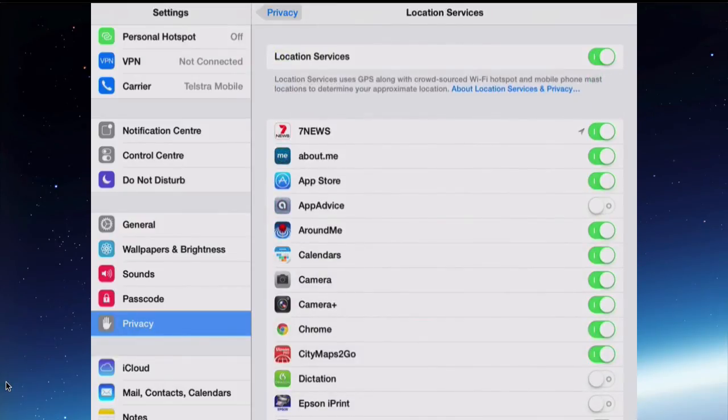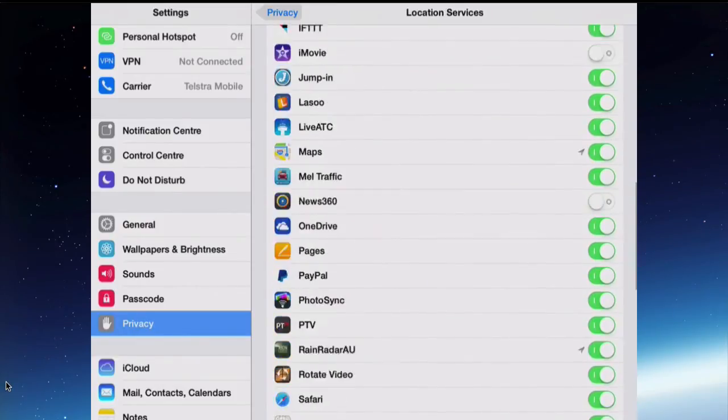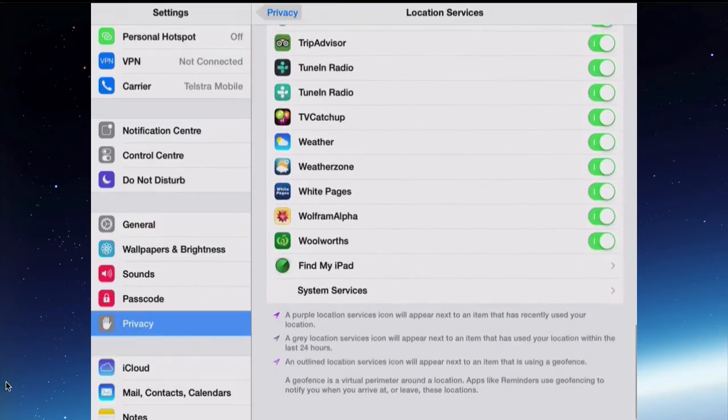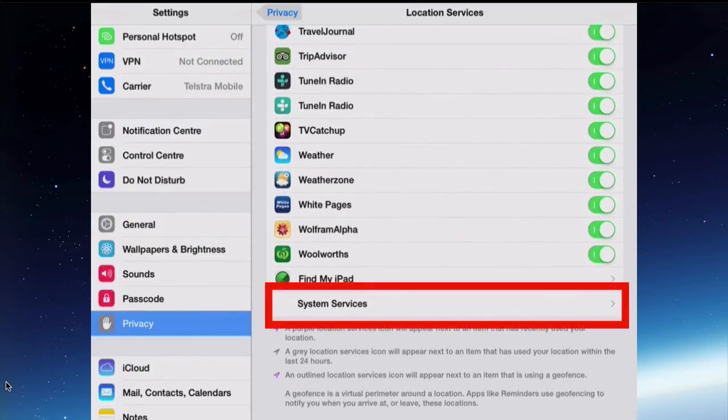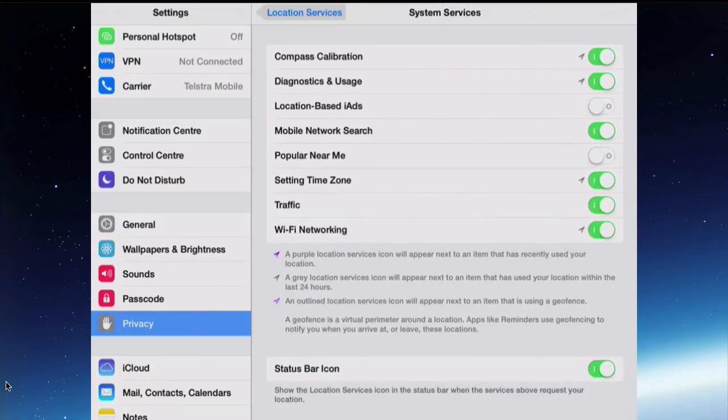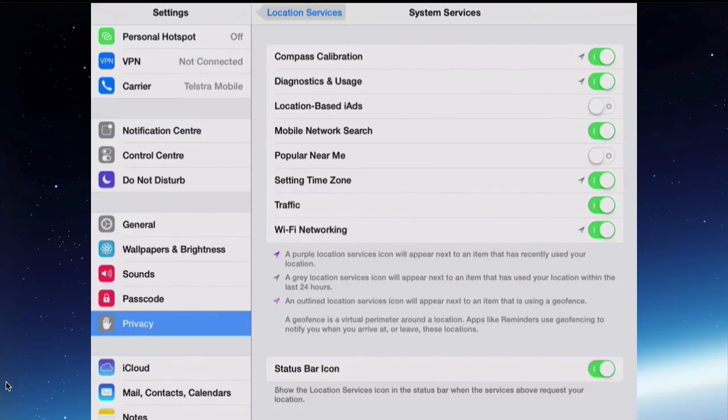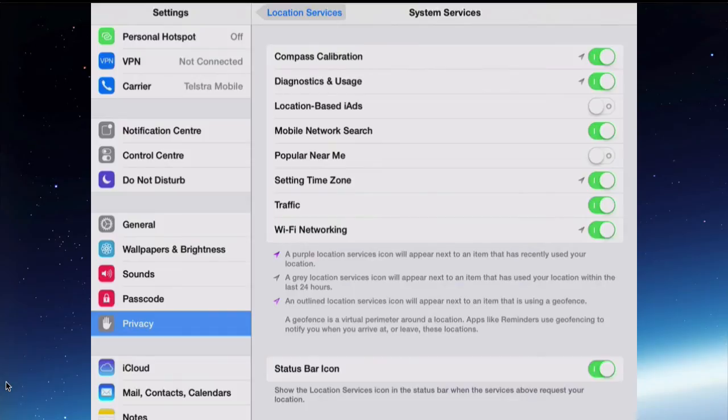Another thing in services at the very bottom, once you get past all the apps, you'll find something called System Services. When you tap that, there's another set of items there that are using your location. Some of them can be on, some of them can be off. I've kept the Compass Calibration on because some of the apps need to know which direction is north.